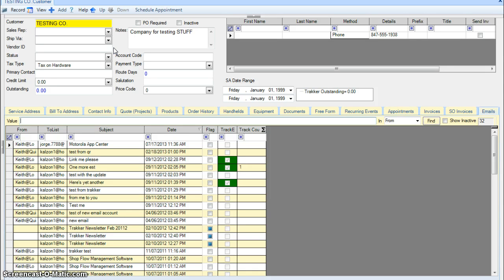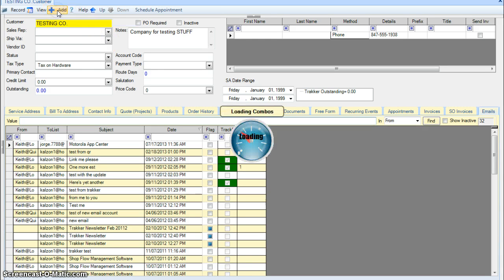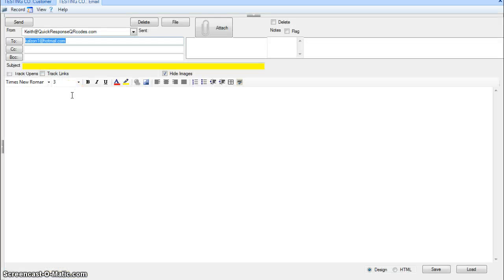You can go to any of the places where you can create emails. For example, I'm inside a customer, I went to the email tab, I'm hitting add. You can also go to main email, bulk emailer.